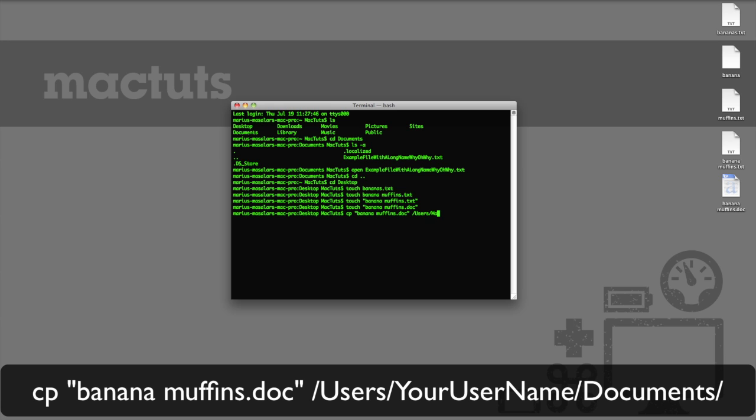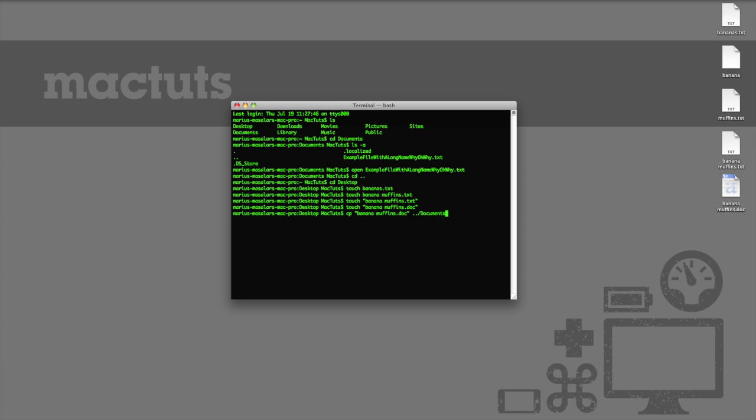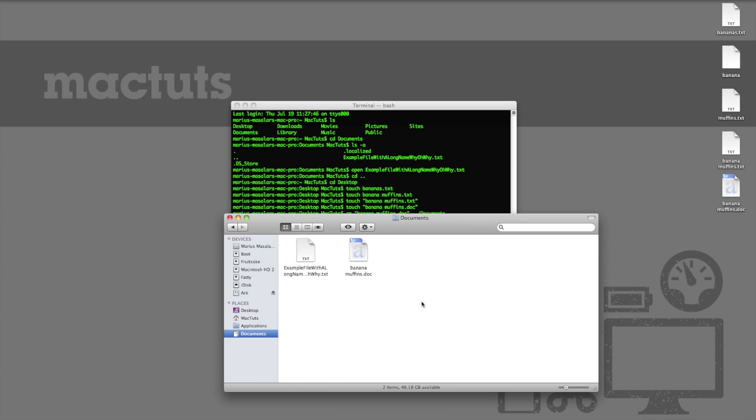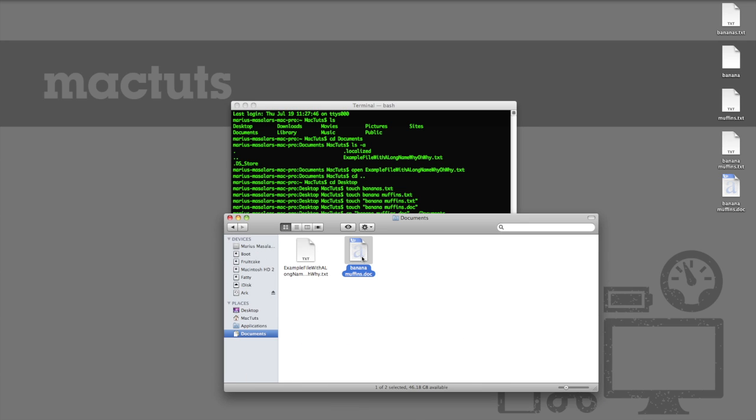Boy, this sure takes a while to type though, doesn't it? If only there were a better way. Well, there is. If you remember our relative path commands, we can accomplish the same thing like this. That's much cleaner. Now let's use Finder to double check that it worked. Yep, there it is.